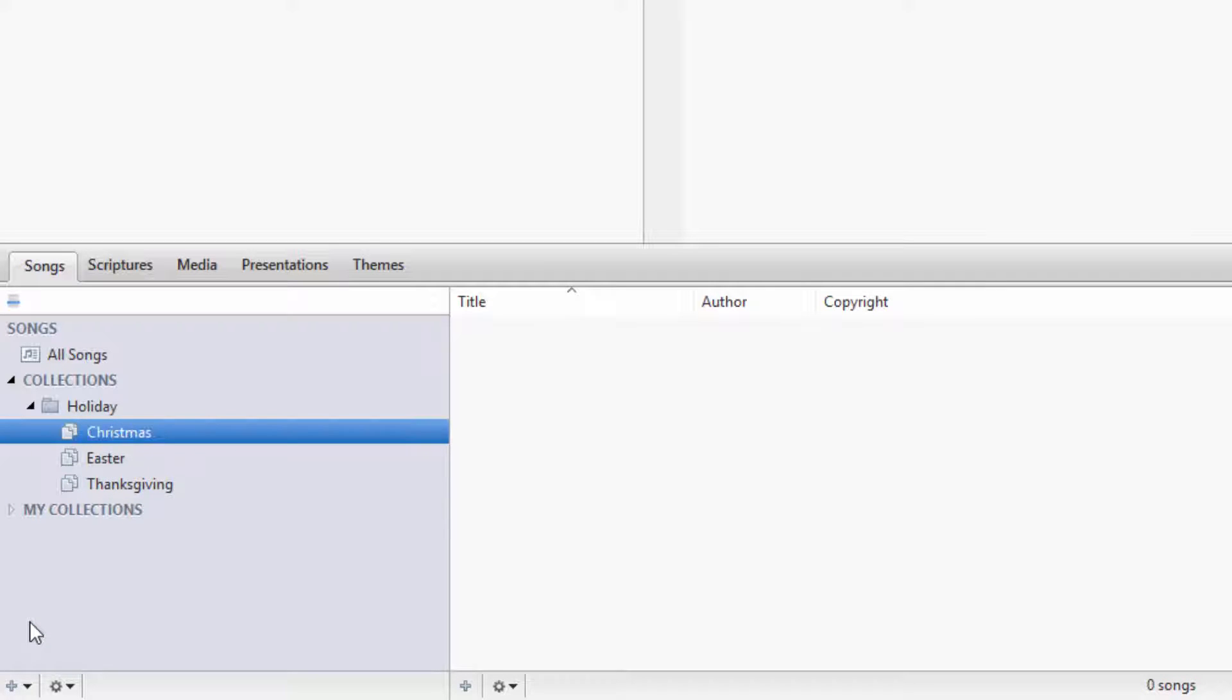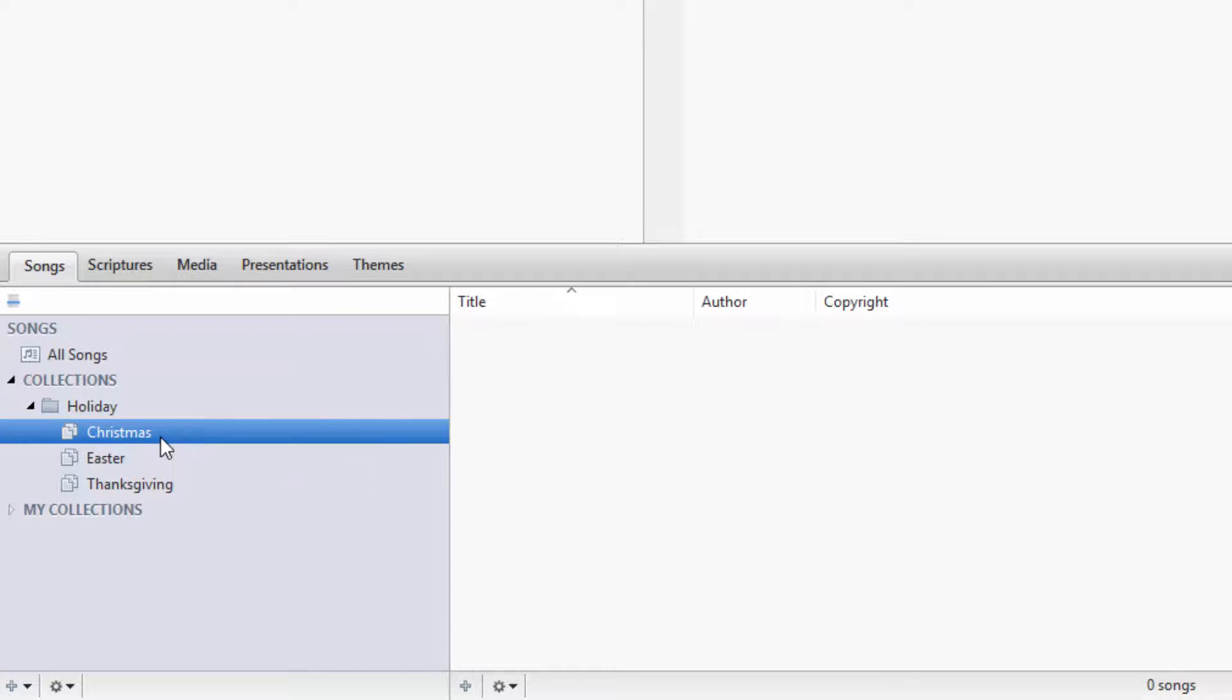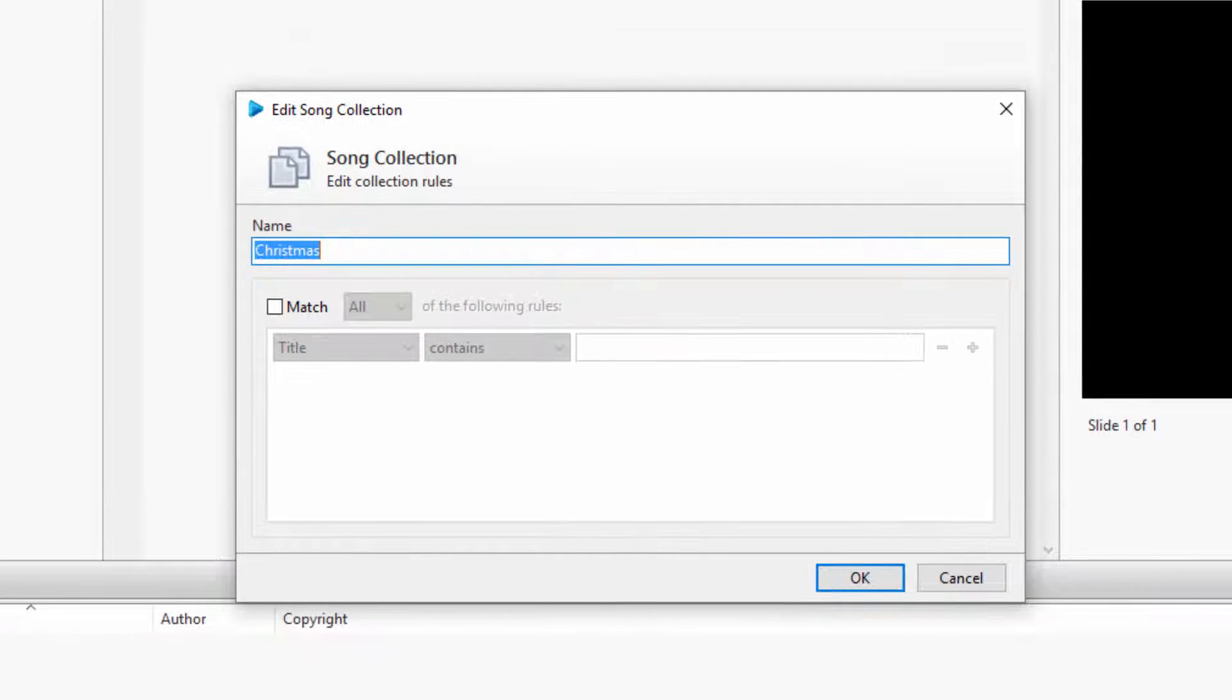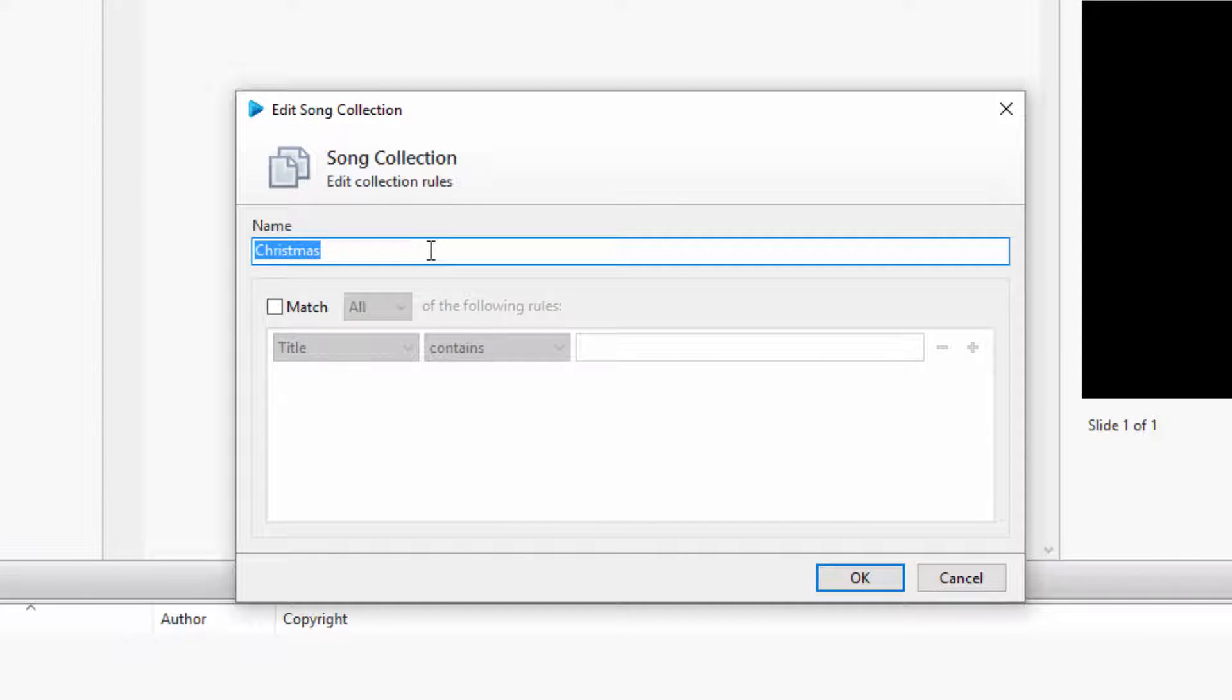I can edit the collections by either right-clicking on it and selecting Edit, or simply double-clicking it. This will open the Collections editor where you can filter your selection. I've already named this collection, but you can rename it at the top if you want.